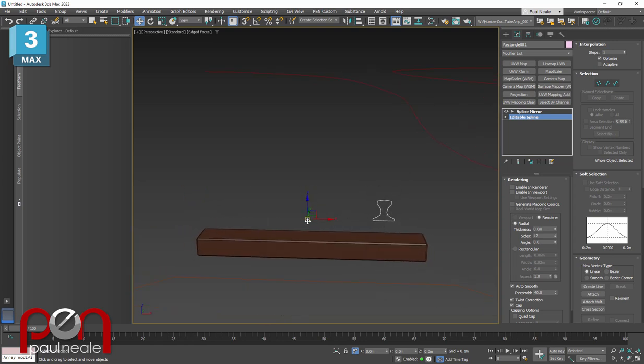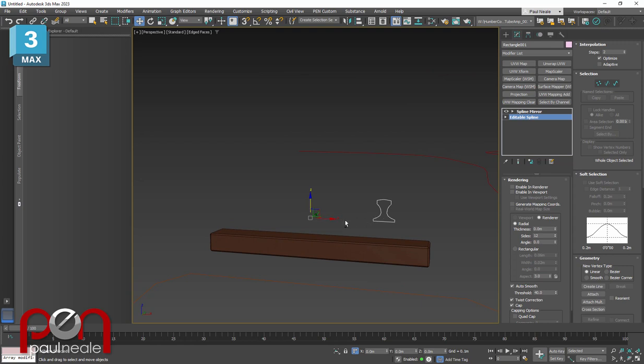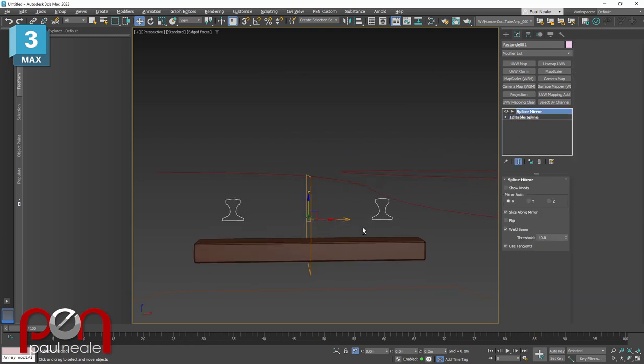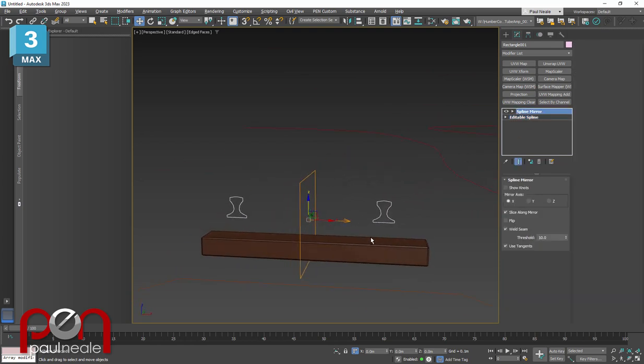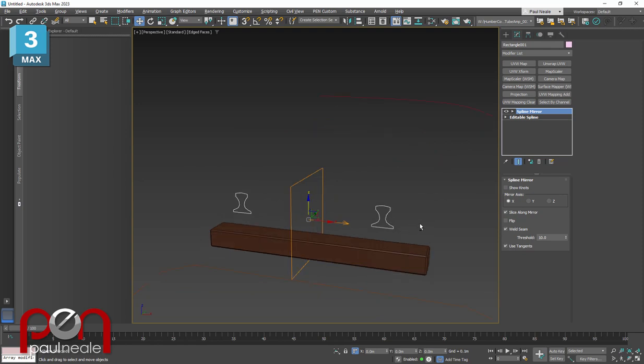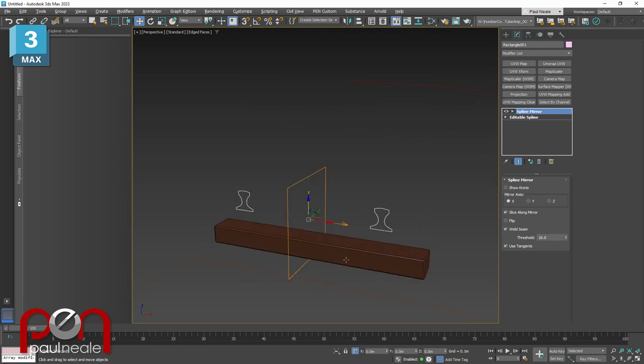It was just started with a rectangle. I've made sure the pivot is in the middle at the bottom. Spline mirror is moving it over. This is all modeled to scale. North American rail standards, I think, is four foot eight and a half inches between the rails.